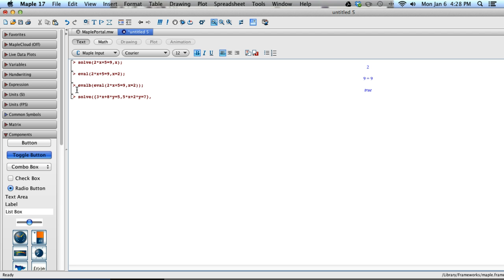And now you have to tell Maple which variables you're solving for. This is a two-variable system, so I want to know x and y, if they exist. So I need those in braces, too. Close off my parentheses here, and hit semicolon.